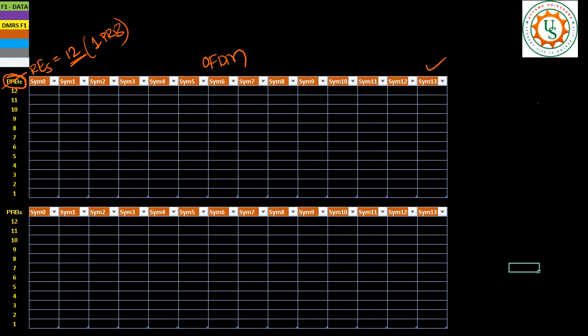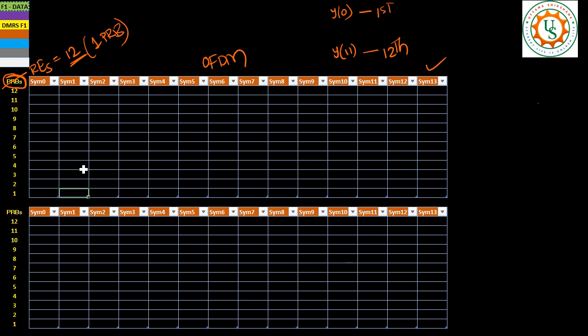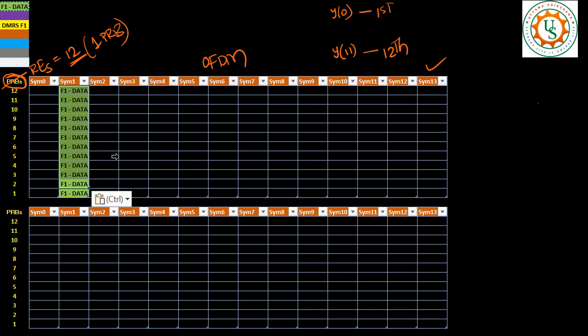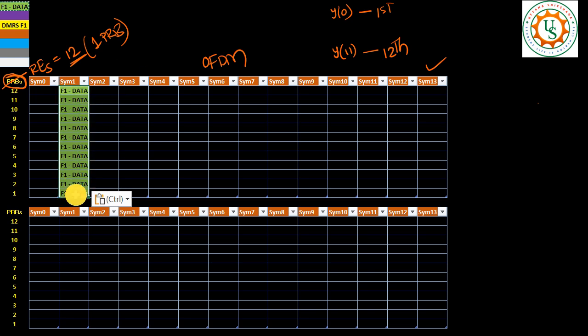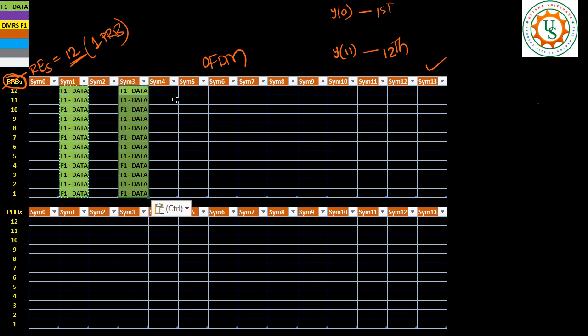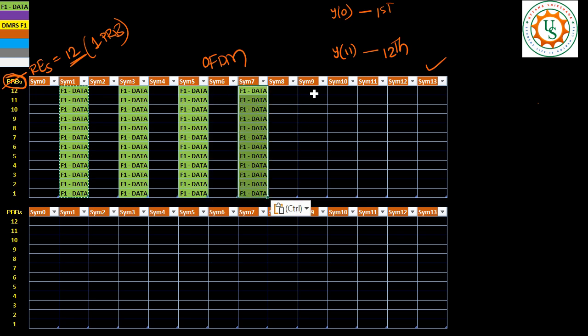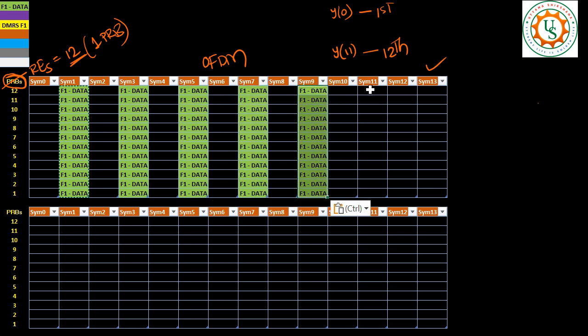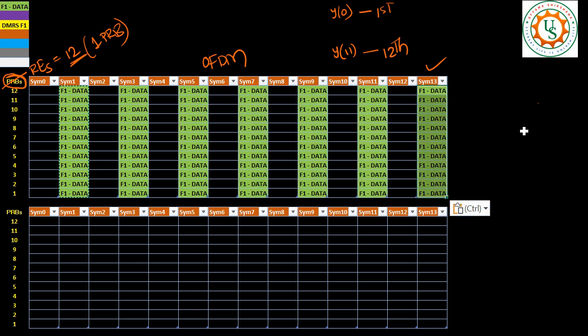So if I take like this and we know that we have already generated this Y(0) till Y(11). So Y(0) will occupy in the first subcarrier and Y(11) will occupy in the 12th subcarrier. As per the mapping strategy given in the specification the data will occupy all these things. Then data will keep occupying on alternate symbols. And I have taken 14 symbols. So it will occupy like this.